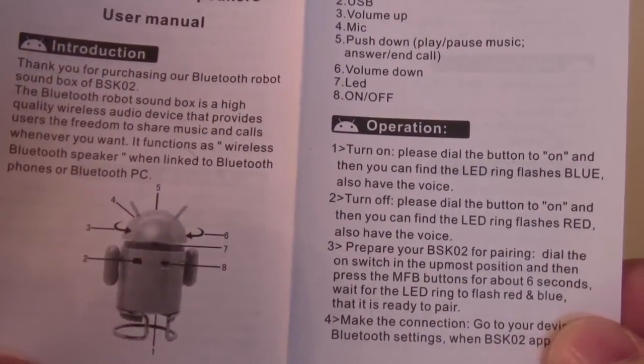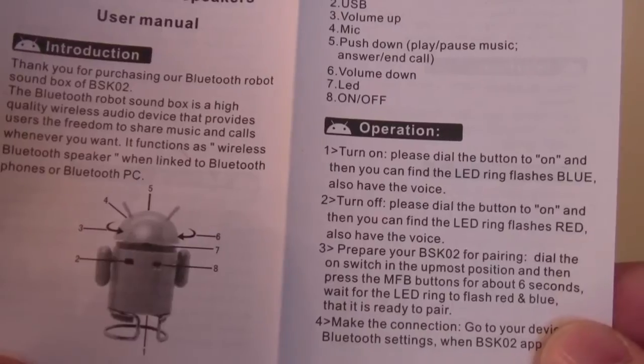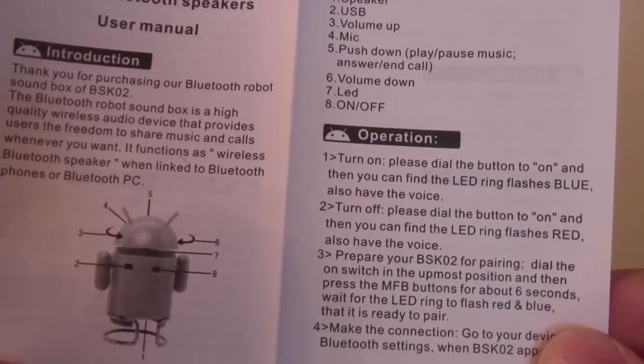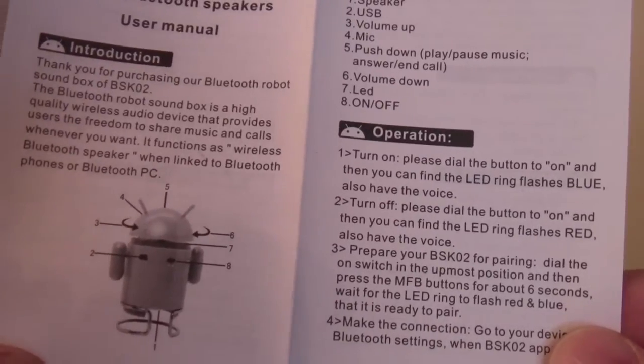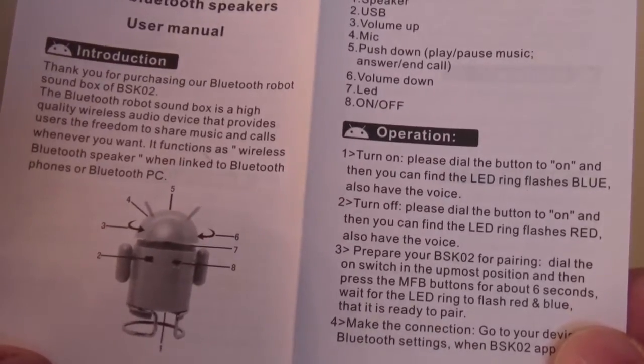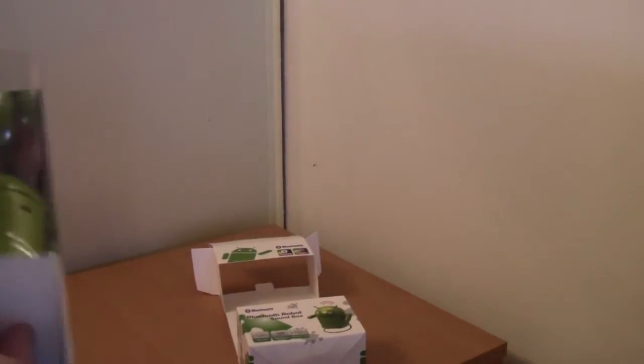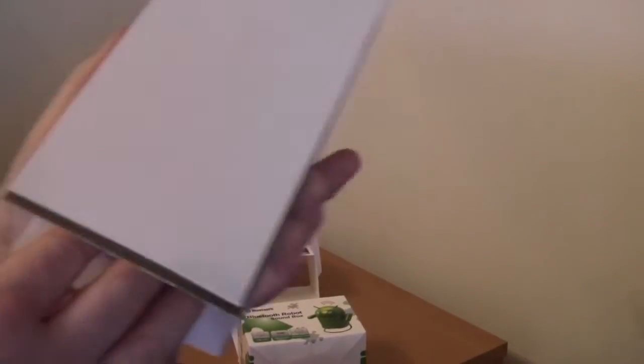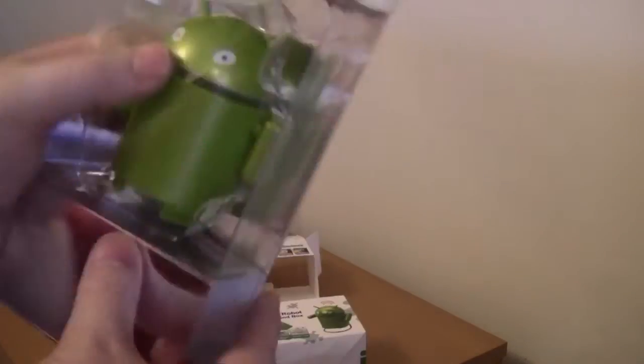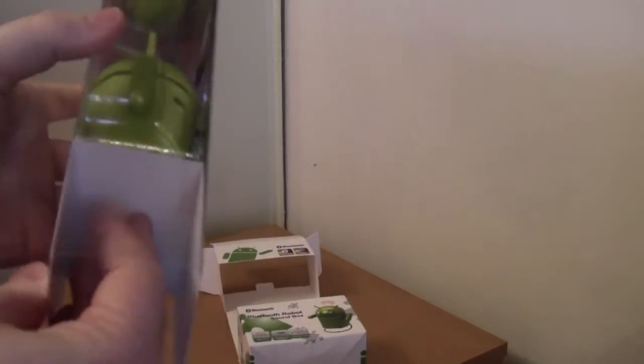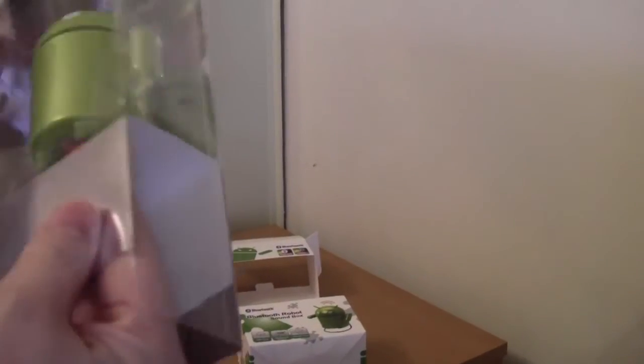Push down to play and pause music or end a call. There is a USB port and that on switch. Right, let's have a look at the actual. So it looks like that's all there is really in the packaging. There's nothing more. So how do we get in, okay.